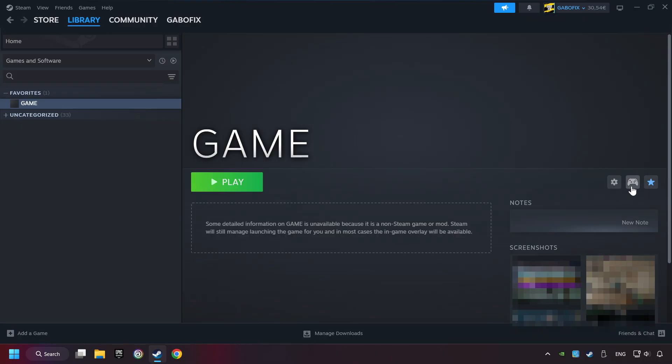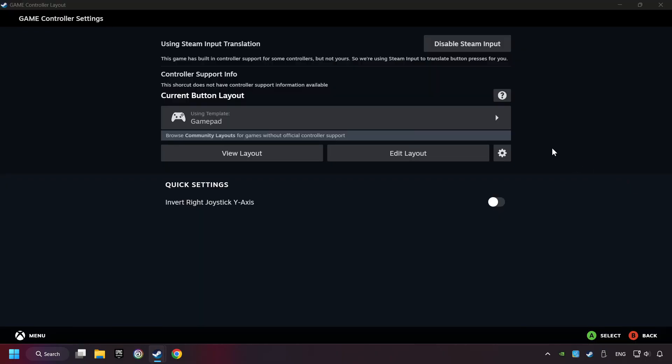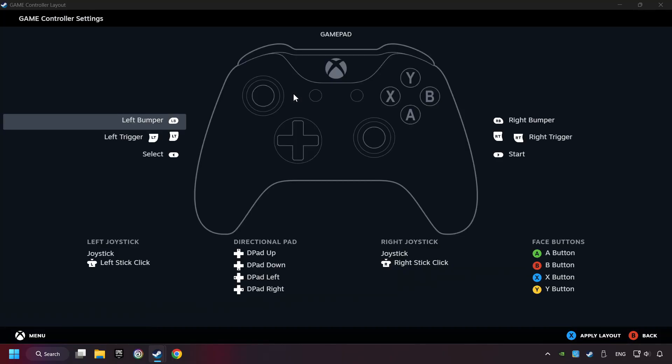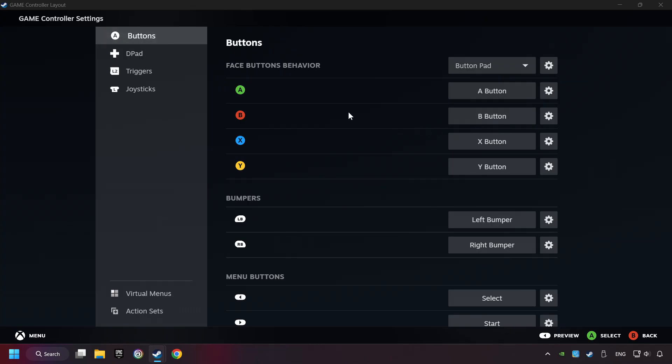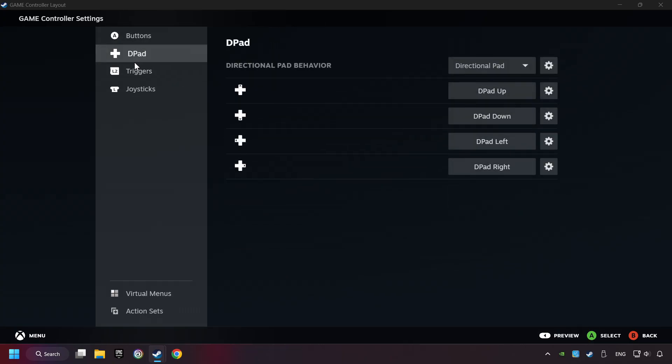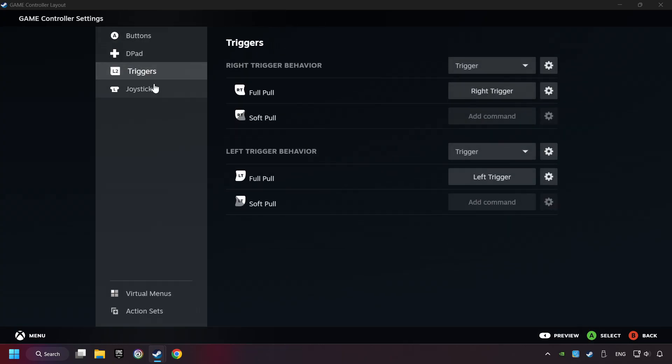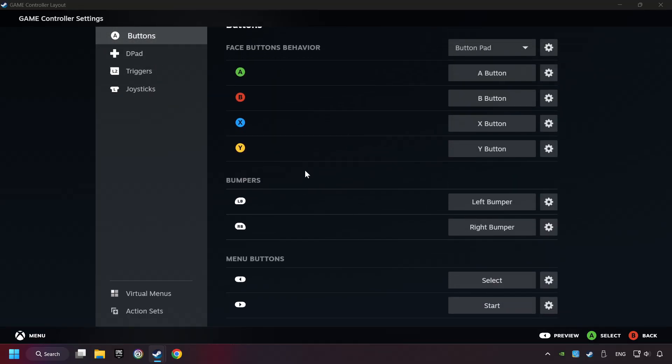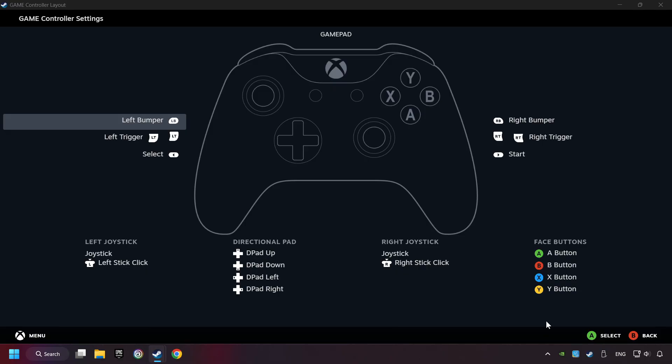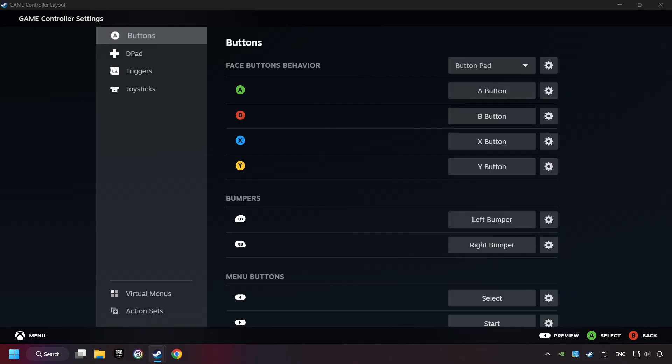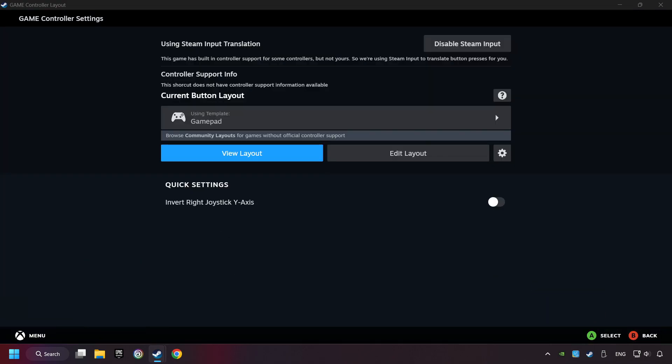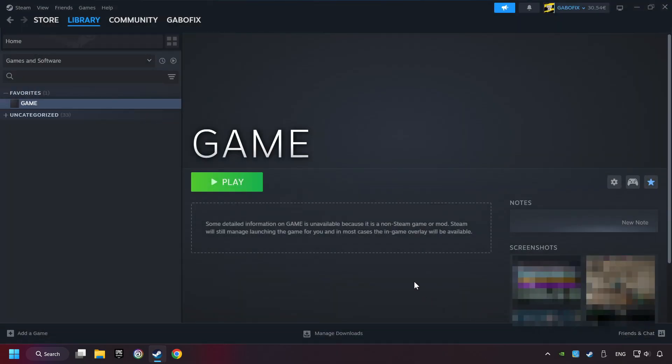Click on the controller icon. Enable Steam input if it's not already enabled. Click on the gamepad. Here you have to click on Gamepad. And you can set your controller here. Go back and apply Layout. Go back one more time, and finally you're ready to play the game.